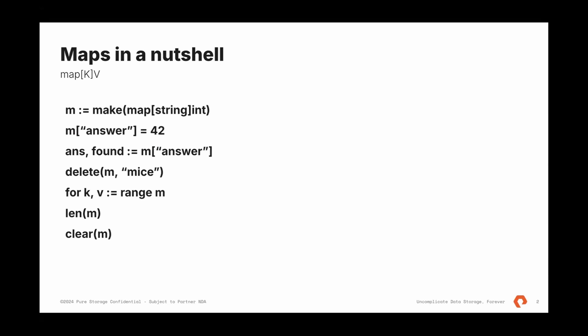We expect that maps support a set of operations on them: creating, accessing the value by key, inserting value, deleting those, having the iteration over the map, obviously figuring out what map size is and clearing them. I think clear one of the latest additions to Go on the maps.